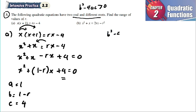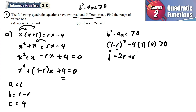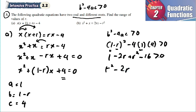Applying b squared minus 4ac larger than zero: b is (1 minus r), so we get (1 minus r) squared minus 4 times 1 times 4 larger than zero. Expanding: 1 minus 2r plus r squared, then 4 times 4 is 16, so minus 16, giving r squared minus 2r plus 1 minus 16 larger than zero.